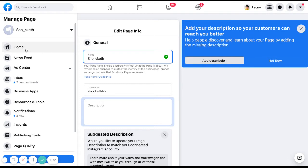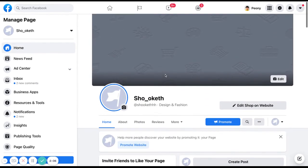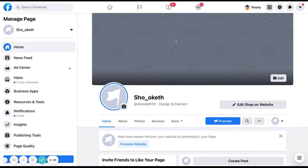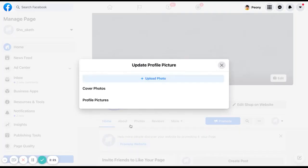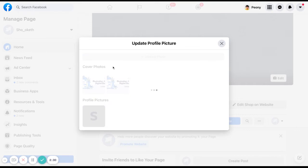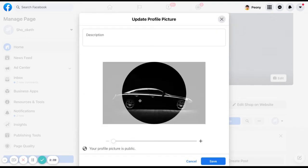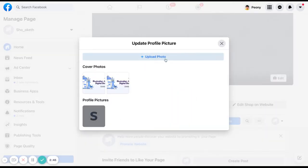The second thing is to put a cover photo and also a profile photo. To upload your profile photo, click on the camera button and then click on edit profile picture, then click on upload photo. It will open your folder so you can select your profile picture. If you don't want it, you can cancel and upload another photo.